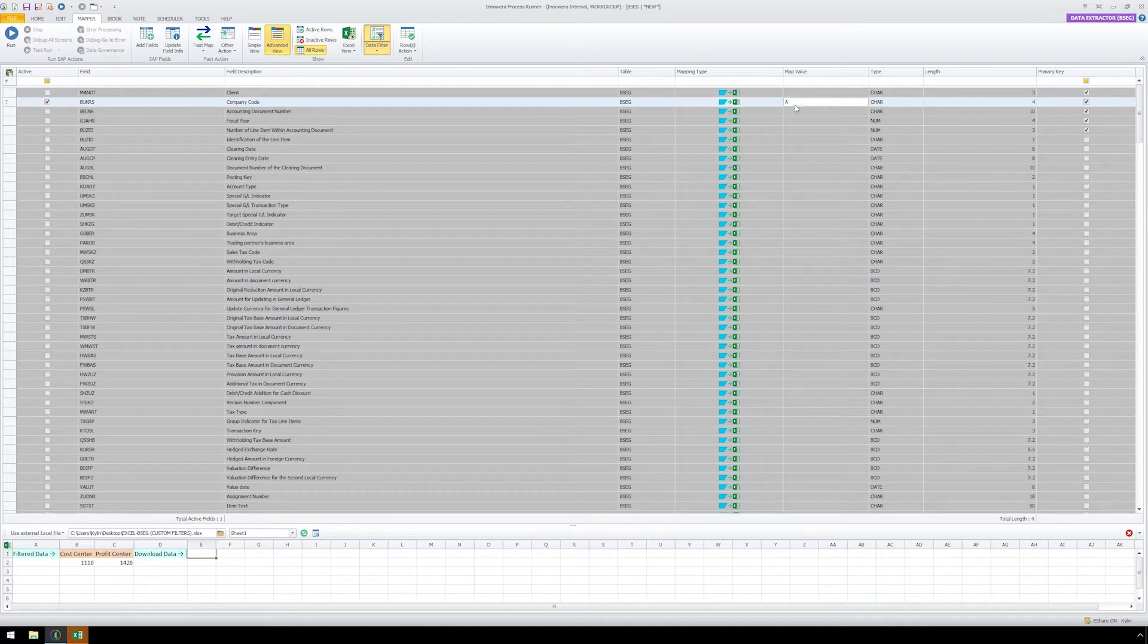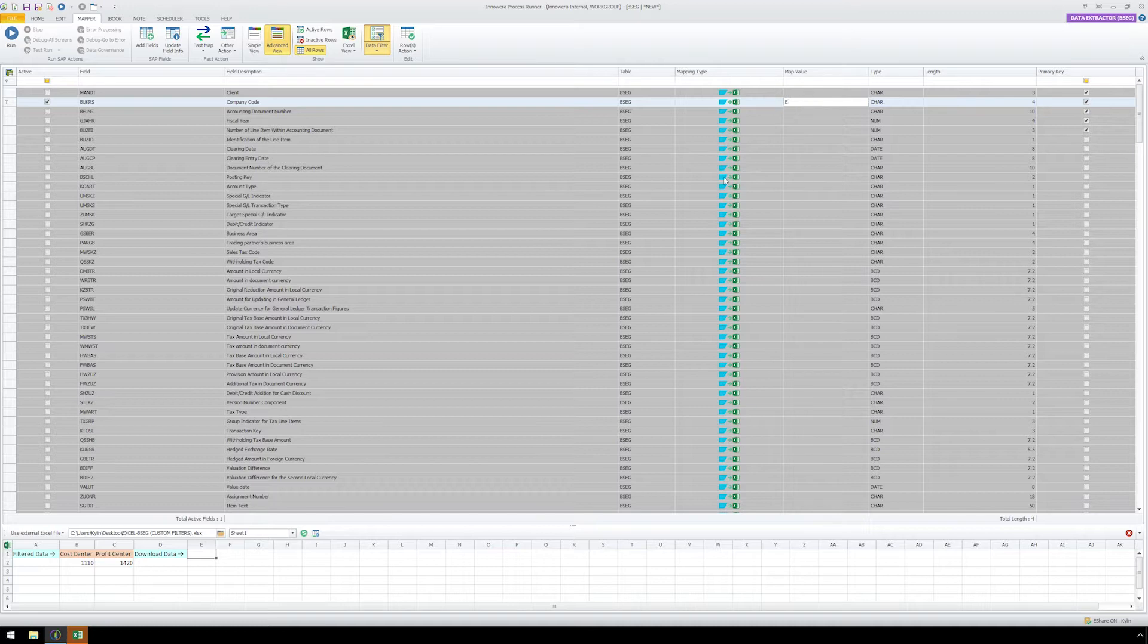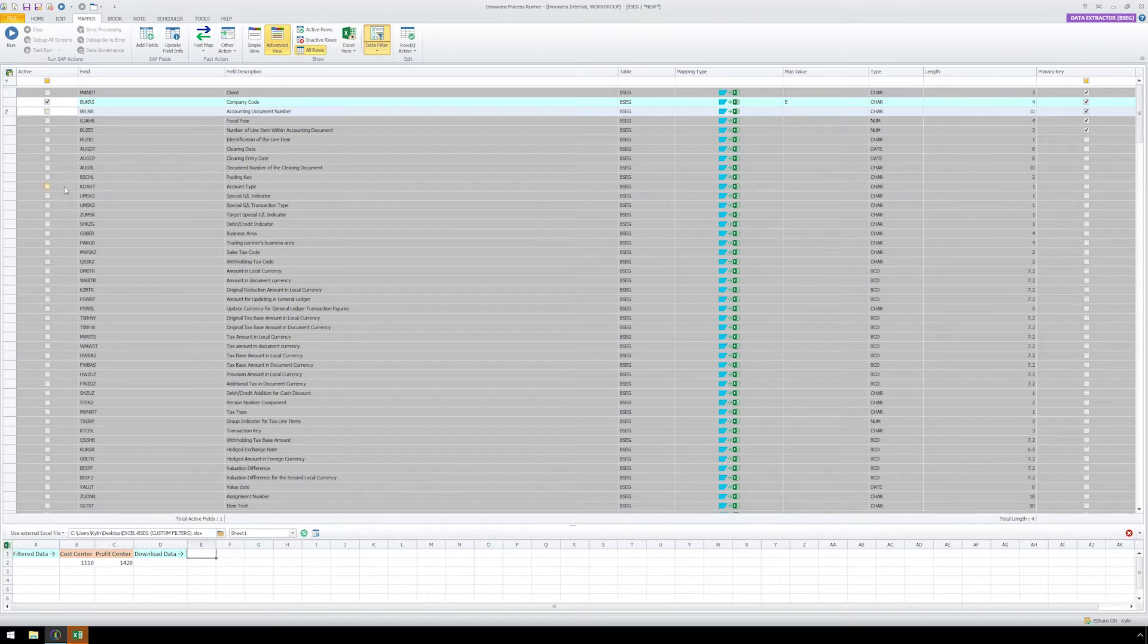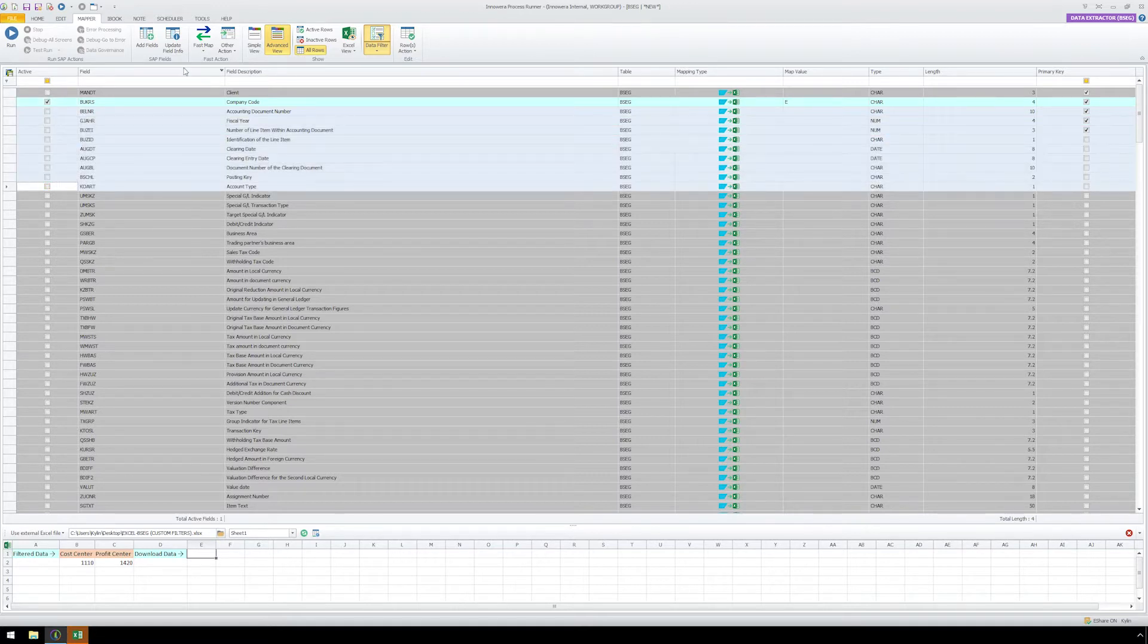We need to map our data by manually mapping the first field. Afterwards, we can fast map our data by selecting multiple fields and clicking the Fast Map button.